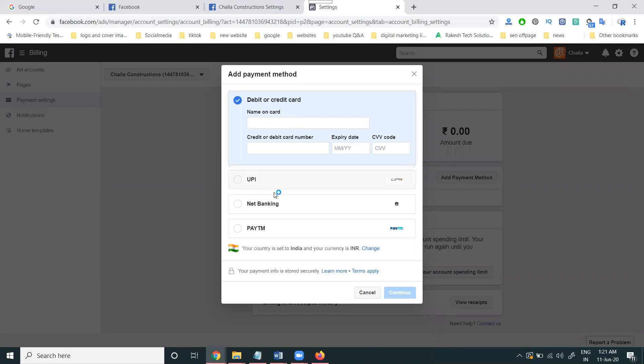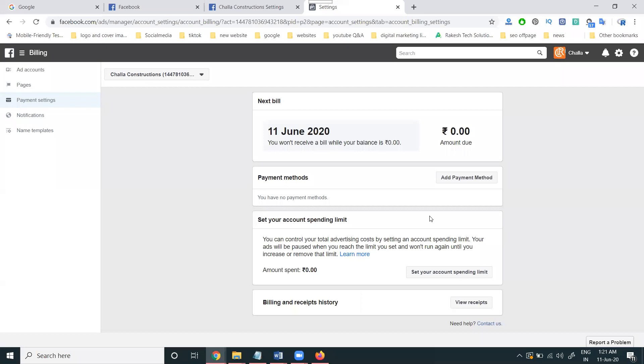UPA option, netbanking, and PayTM - these are the features. Total five features: debit is one, credit card is two, UPA, net banking, and PayTM. One more option will be given here - Facebook coupon code. So now we can click add payment method.